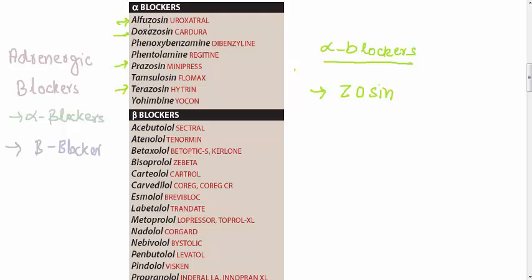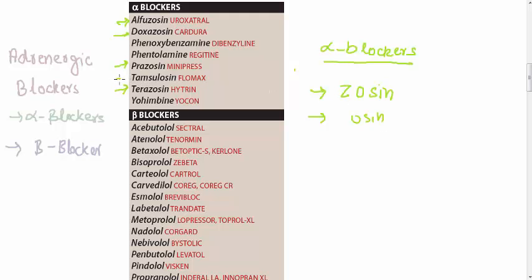Alfuzosin, Doxazosin, Prazosin and Terazosin. And we have one Osin, and that Osin is Tamsulosin.